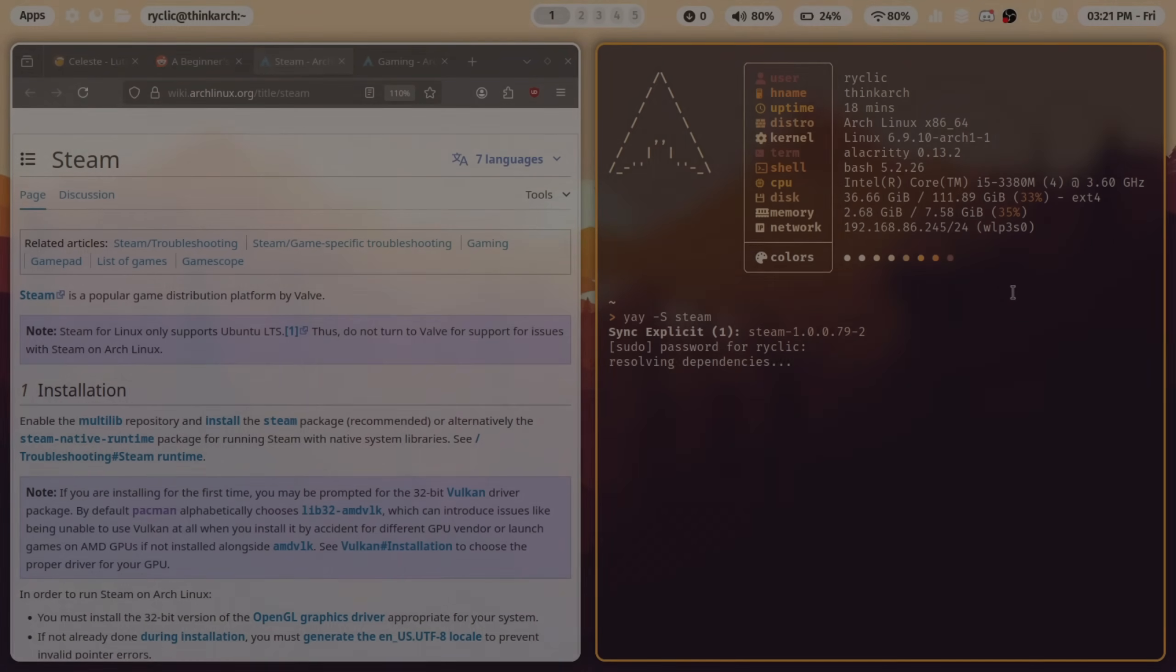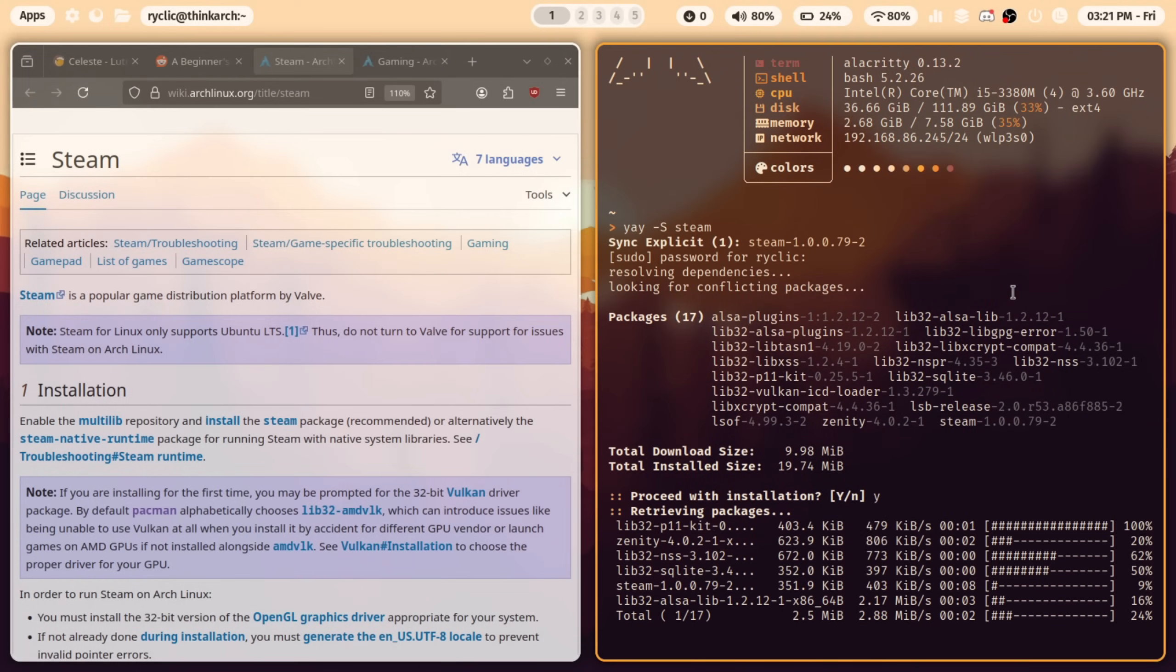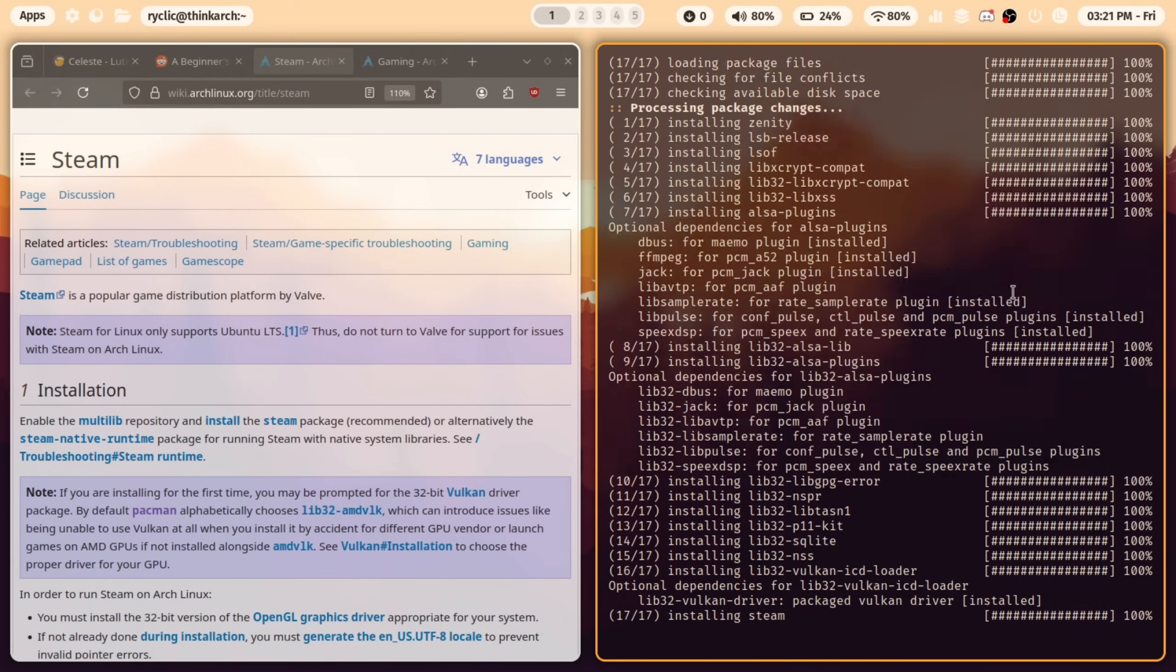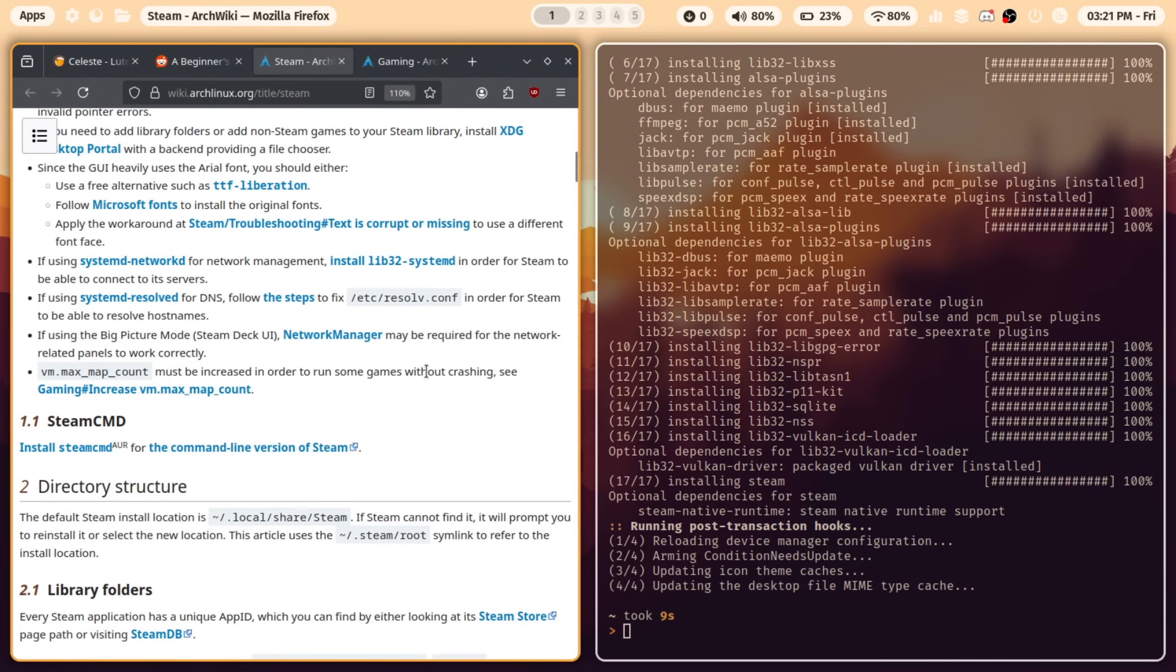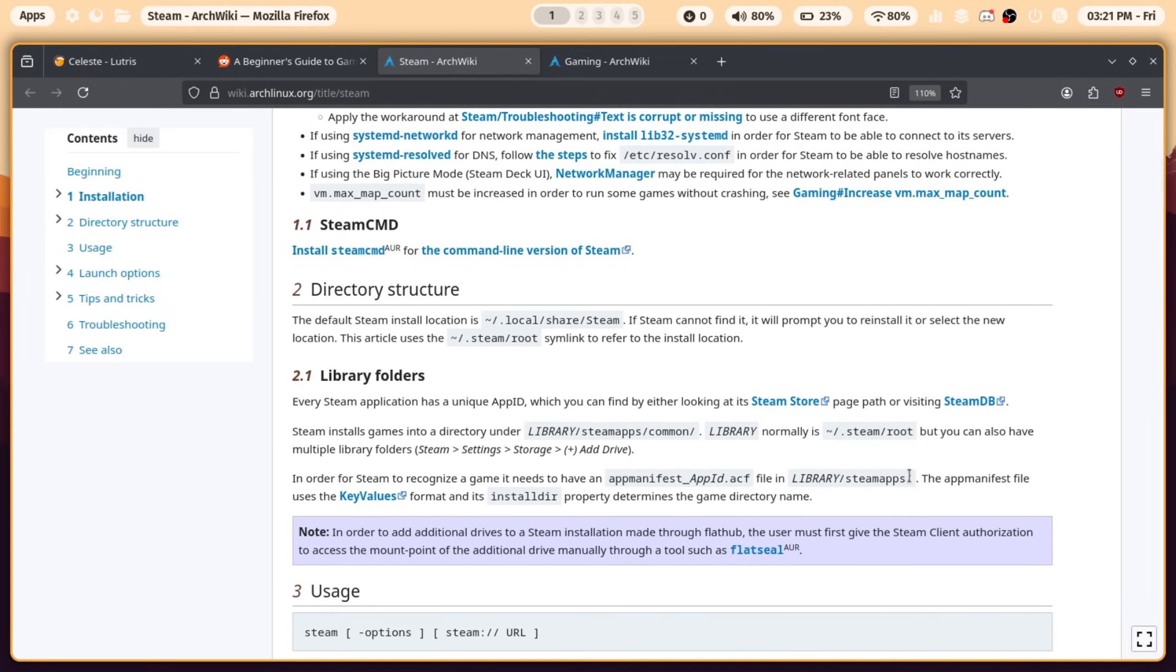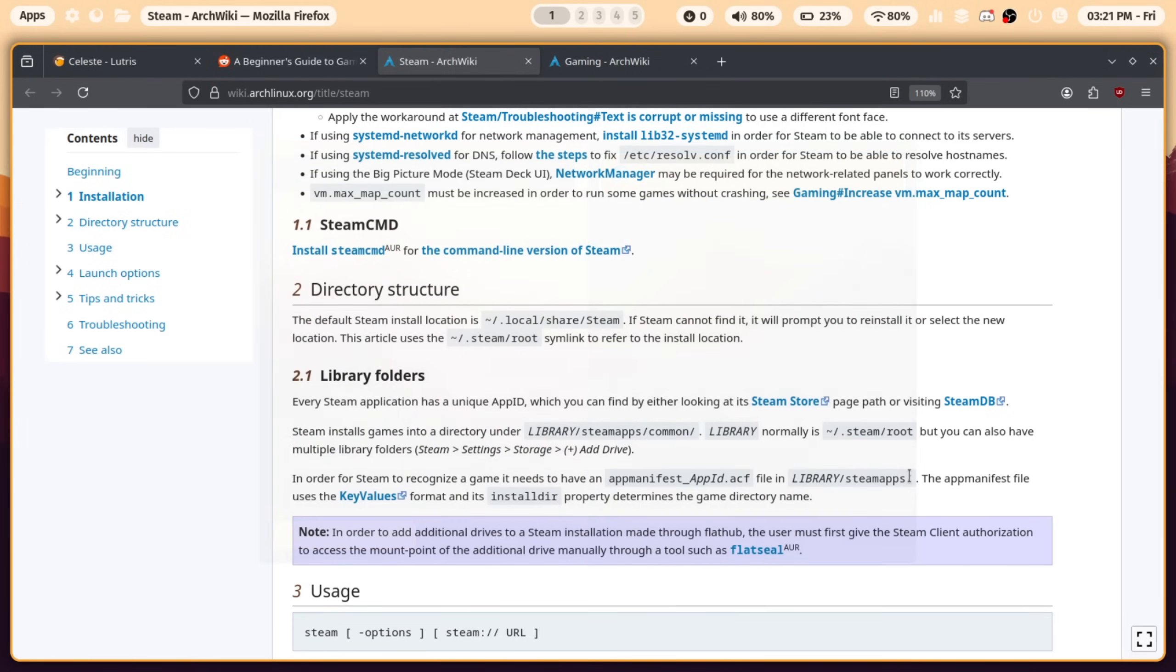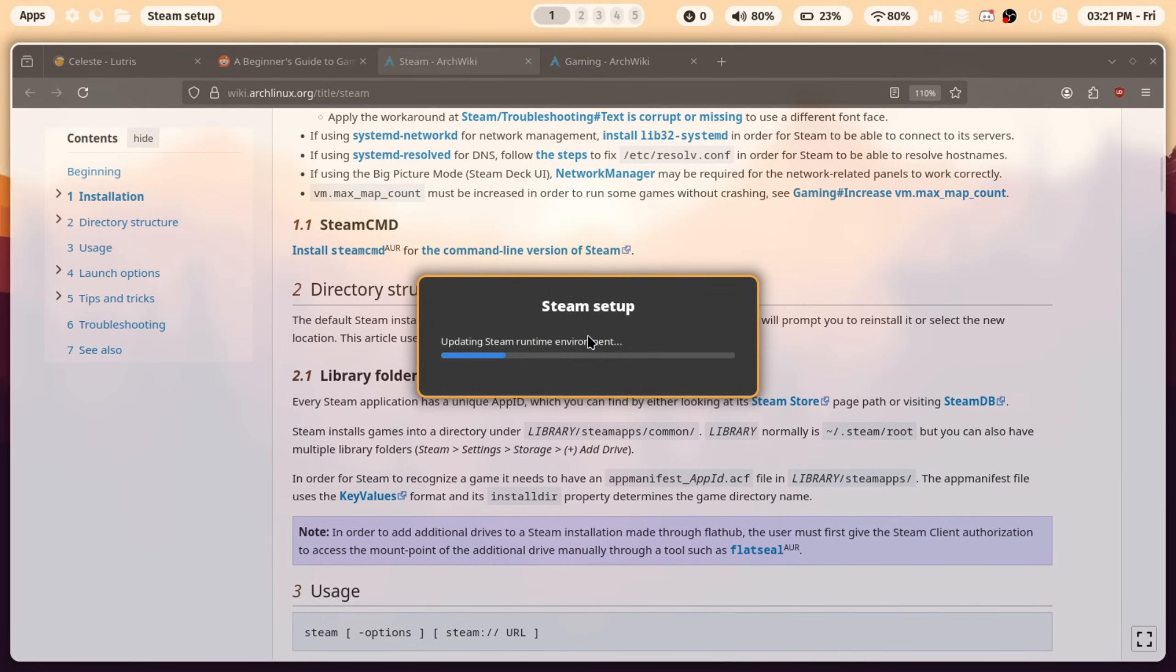Now given the issues with the graphics card drivers, I knew that this machine wouldn't be capable of anything requiring intense rendering. Honestly, light gaming was completely fine, as long as the games were not resource intensive. Steam on Arch was a breeze to install, and works on a good portion of the games in my library.